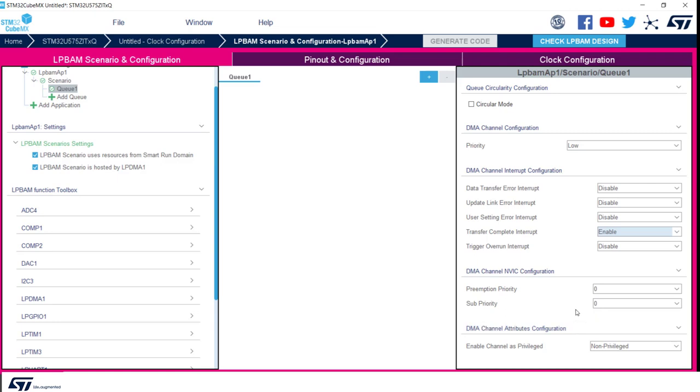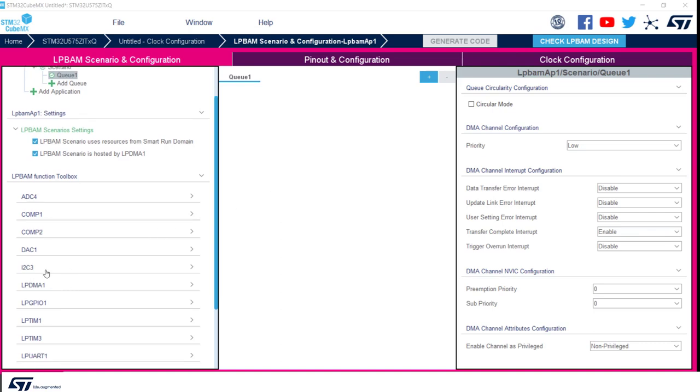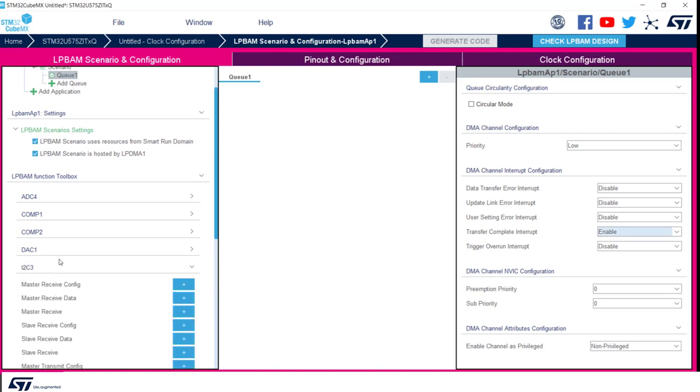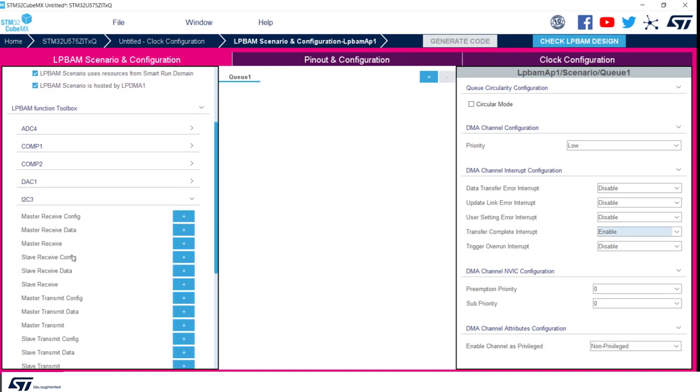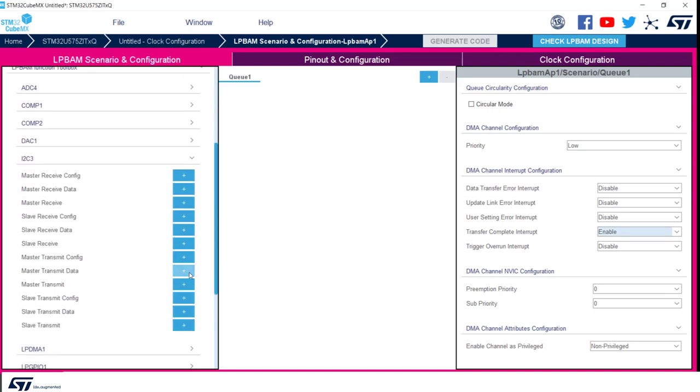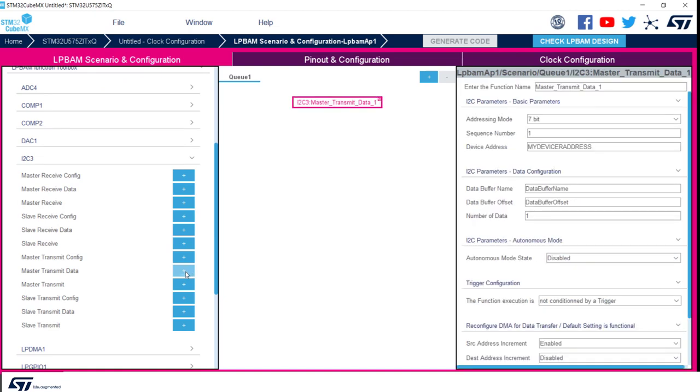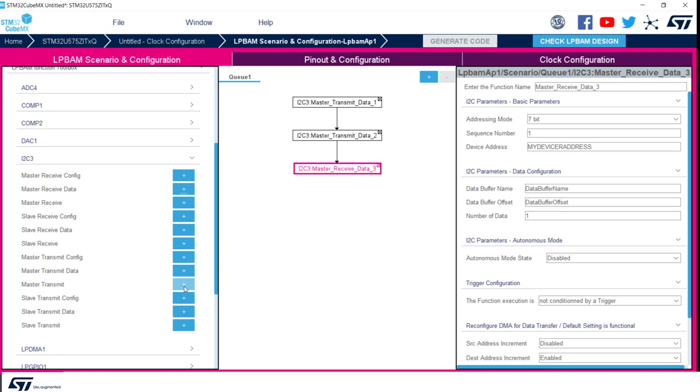It's now time to add functions in the queue. As we remember from the slide, we have five functions to be added. We can select them from the tab on the left. We click on I2C3, and first and second functions were master transmit data. The third was master receive data. The fourth was master transmit data, and the fifth was master receive data.